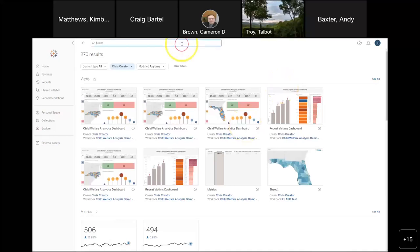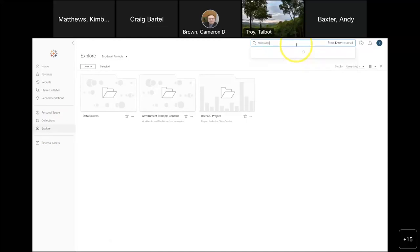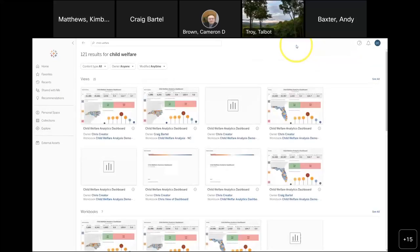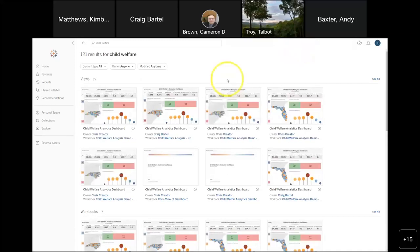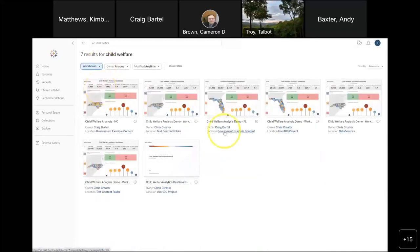Searching for 'child welfare' surfaces not only data sources but I can also filter down to just workbooks — now I see all the child welfare workbooks. This is one aspect of server that has really gotten great over the five years I've been here: the ability to find and categorize content.